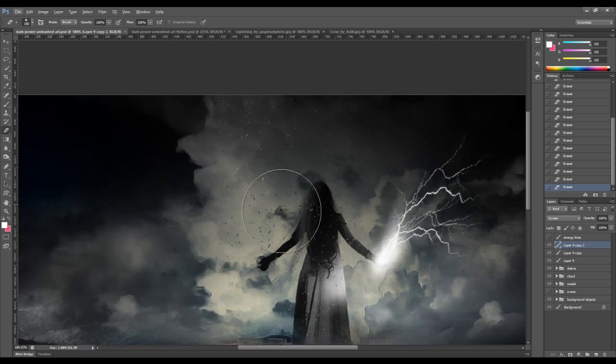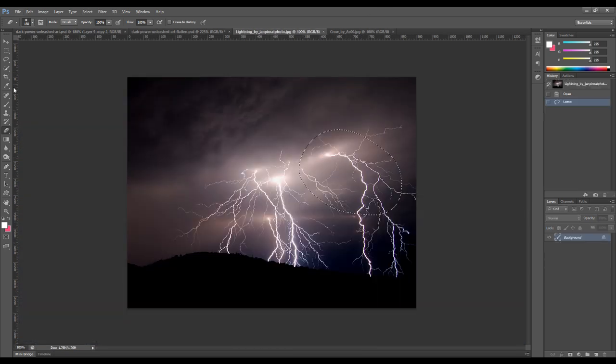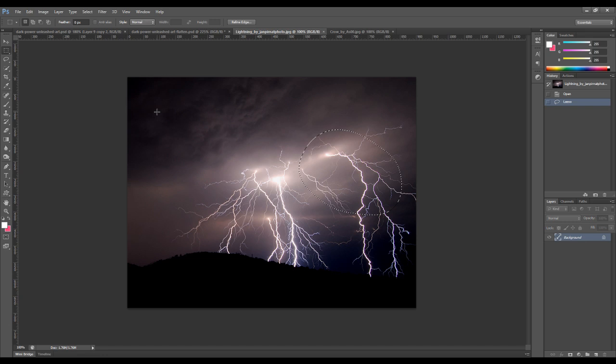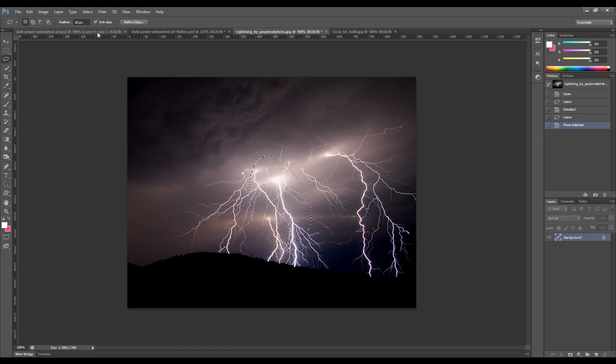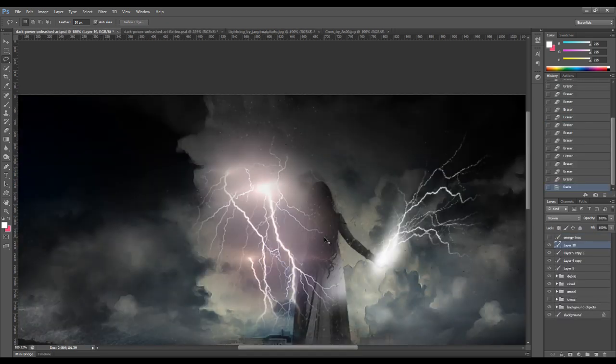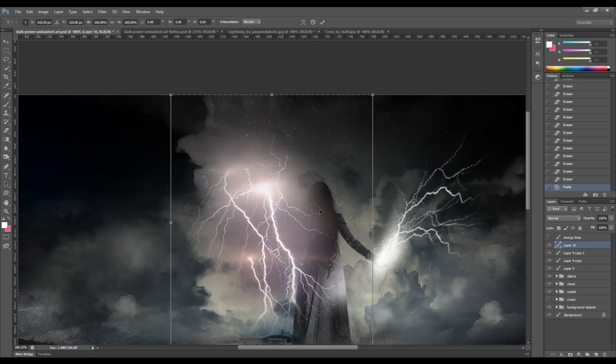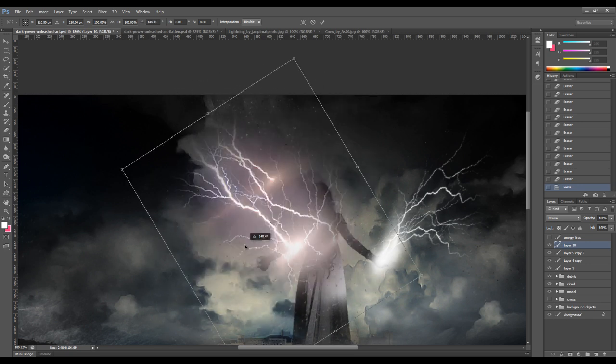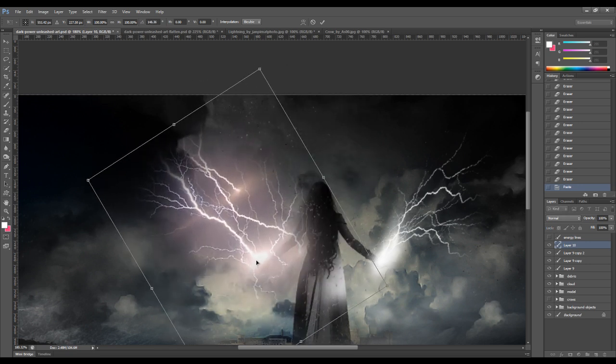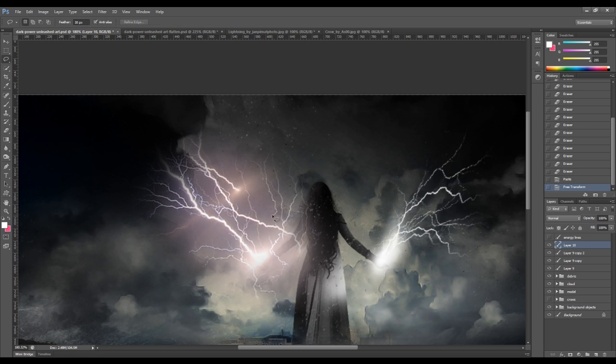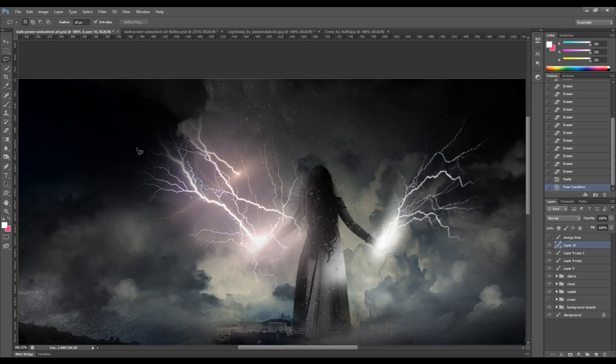We want to do the same thing to the left hand side as well. So let's just go back to this lightning image here. And we can make another selection. Once again, we copy that selection and paste that onto the left hand side.